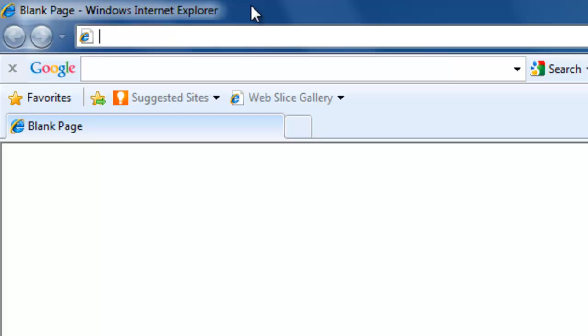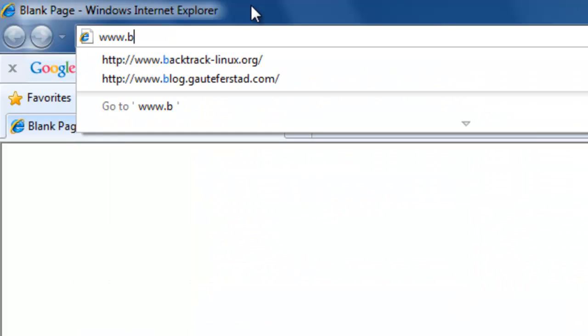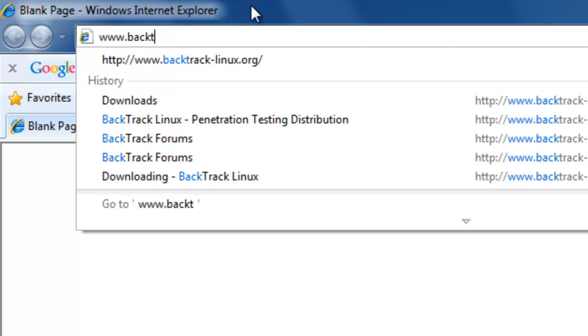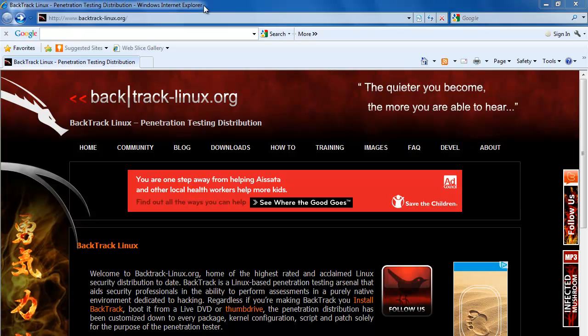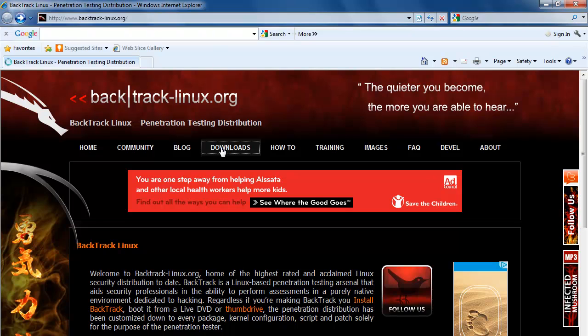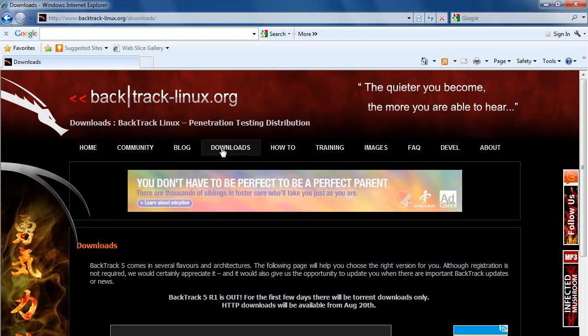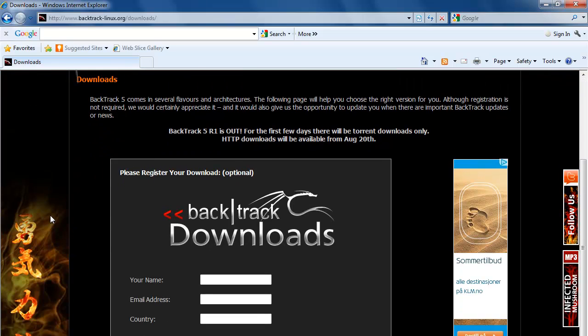The webpage URL that we want is www.backtrack-linux.org. Here we want downloads, and you do not have to register.